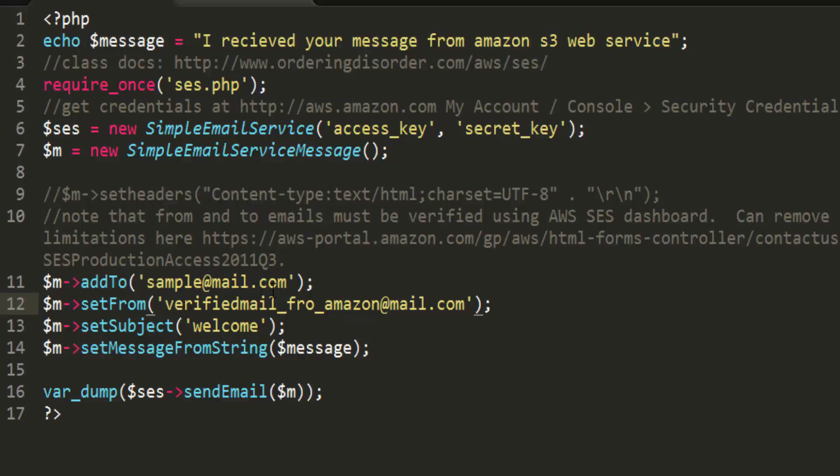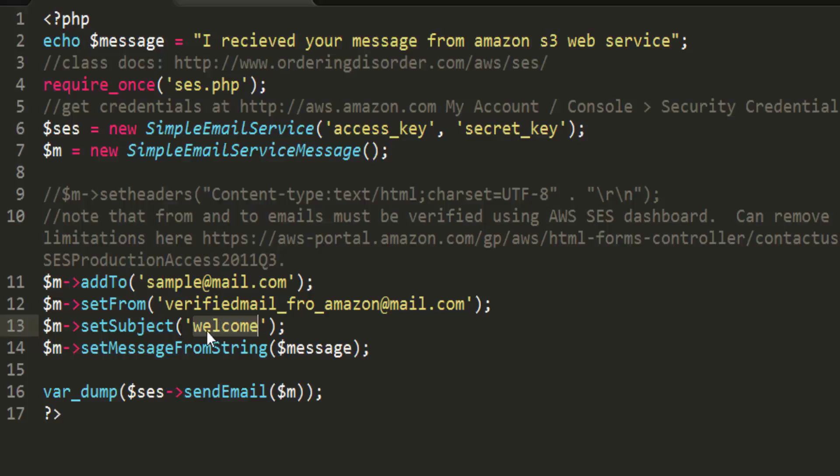To this person, here the email address may be anything to the person whom you want to send. And this is the verified email address from the Amazon service by you, and this is the subject of that, and this is the message which you want to send. I echoed it so that it is displaying in the browser.